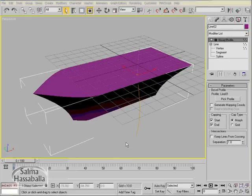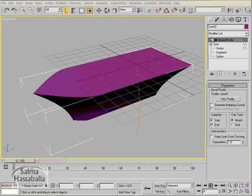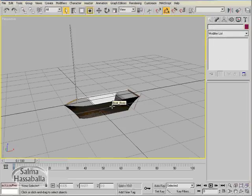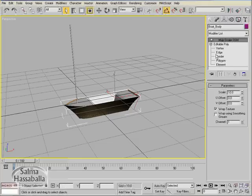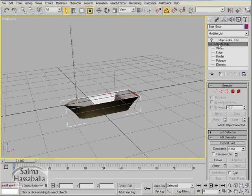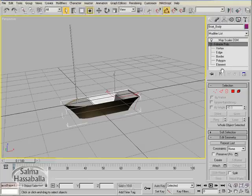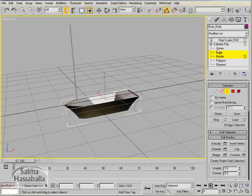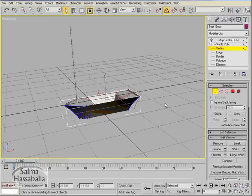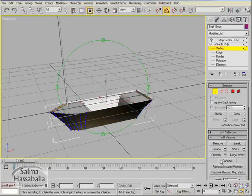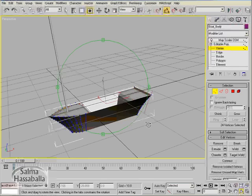In this tutorial we learned how to use bevel profile to extrude a shape using another shape path as the beveling profile. We learned how to convert objects into editable polys and manipulate the object at its different sub-object levels. We learned how to assign more than one material to the same object by assigning materials to the selected polygons at the polygon sub-object level.